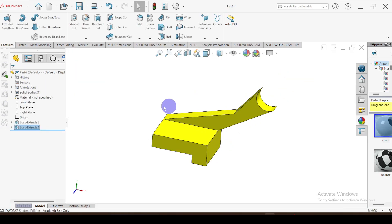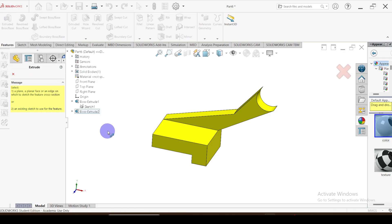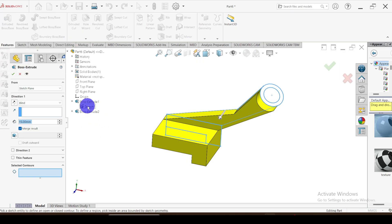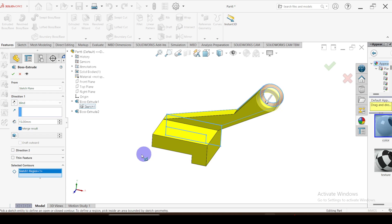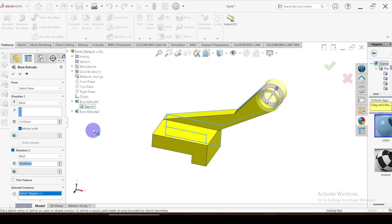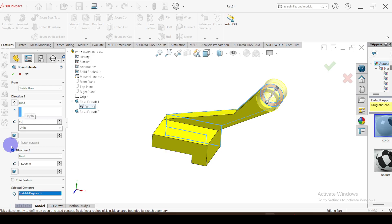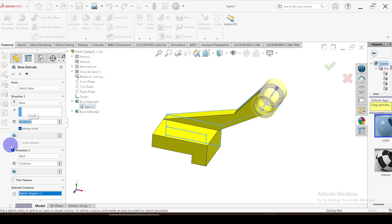Now click on extrude again, select the previous sketch and select this area. Use the two-direction extrude. For the first direction the extrude length is equal to 40 minus 5, and for the second direction the extrude length is equal to 5.